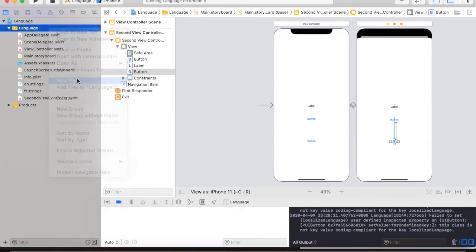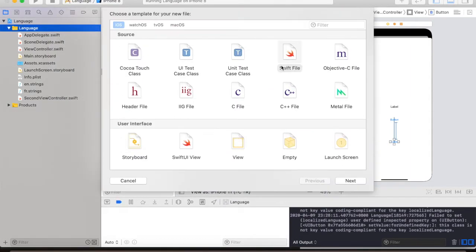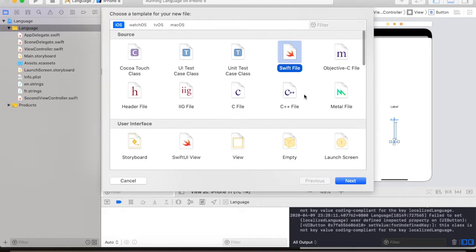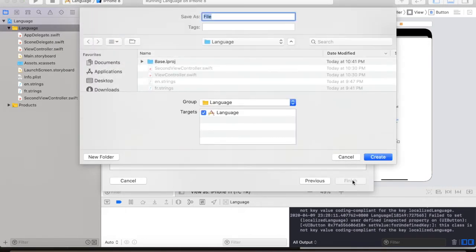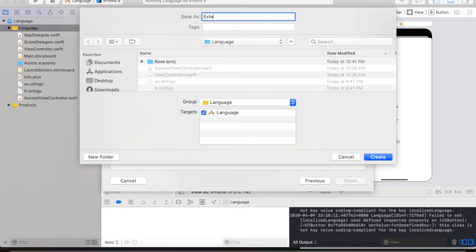Right click on it, select new file, select swift file, hit next and we will give it a name extension.